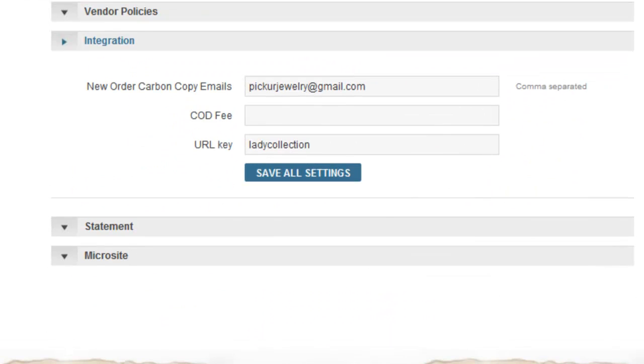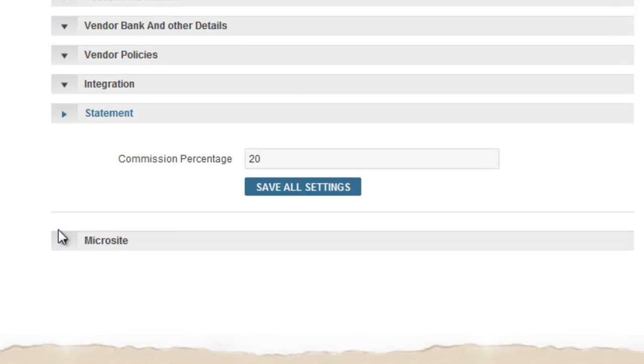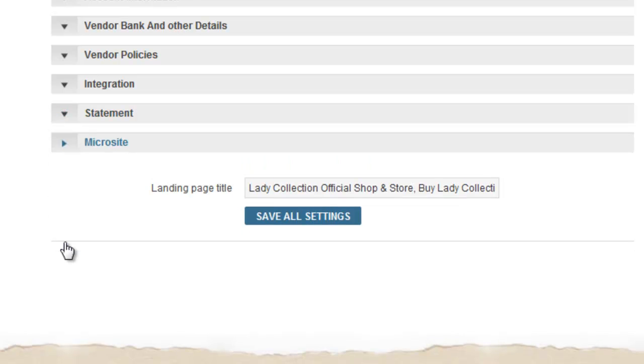The next available option is integration. This is more of the email ID on which you want to receive your new order email. Then there is statement, which as of now just has one option of what is the percentage that you have agreed with Craftsvilla. And there is microsite, which basically contains keywords which leads to your shop.